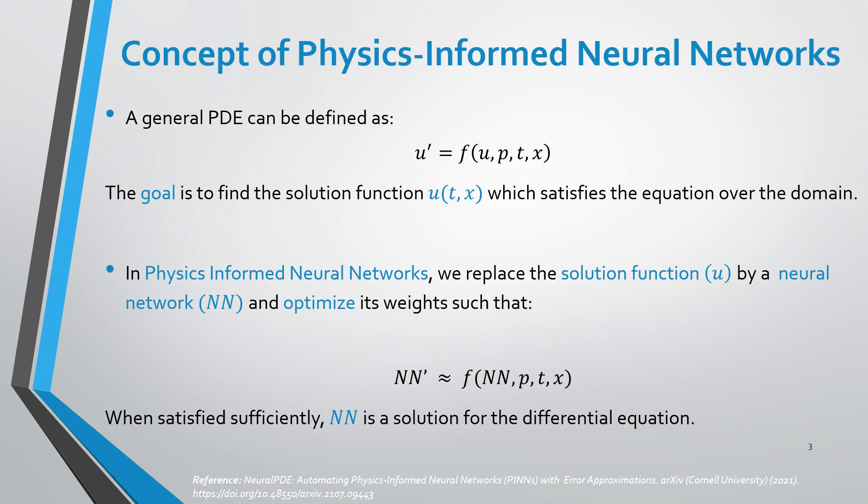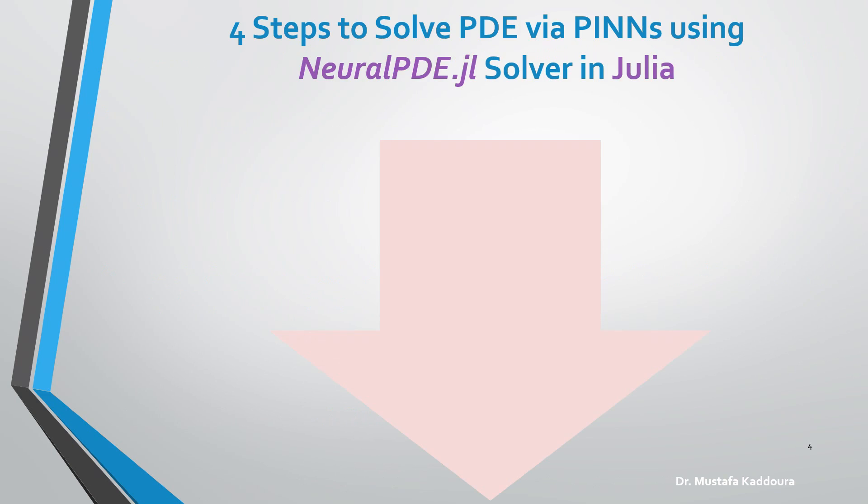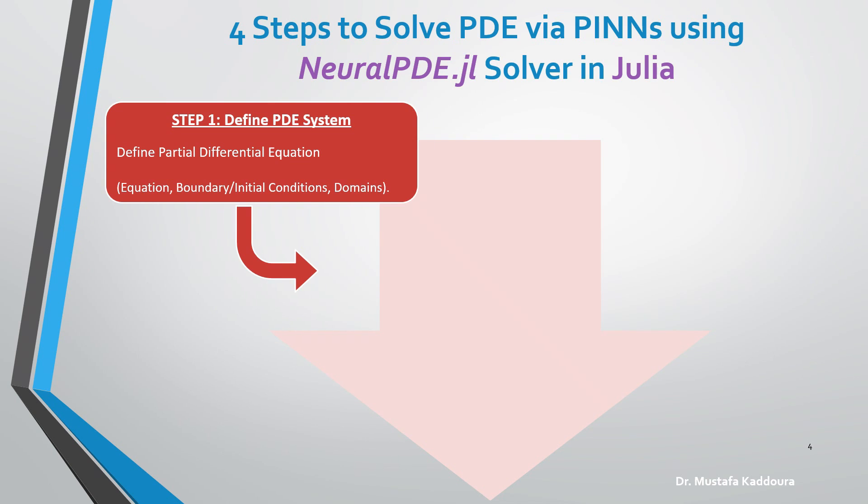We can apply this approach in Julia programming language through four steps. The first step is to define a PDE system, including the equation, boundary and initial conditions, and the computational domains.